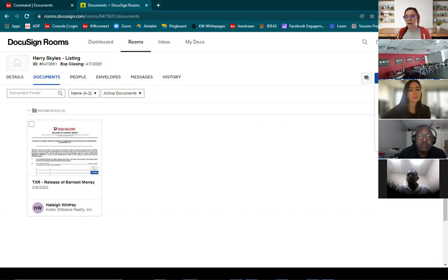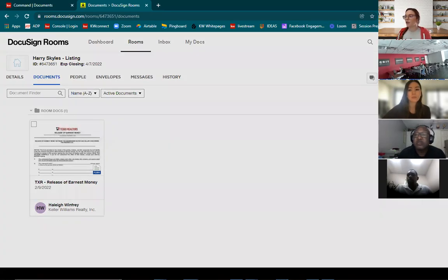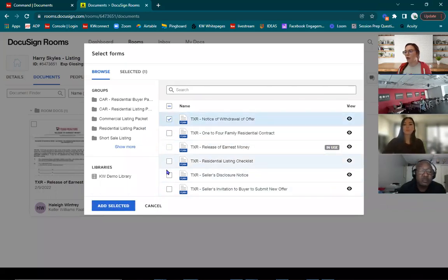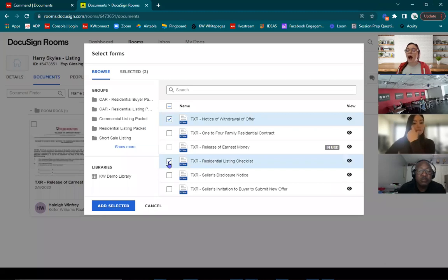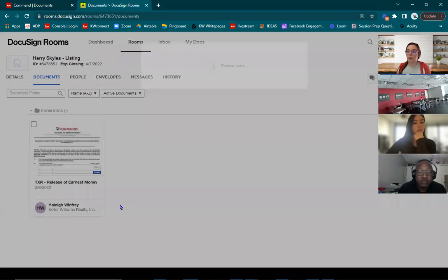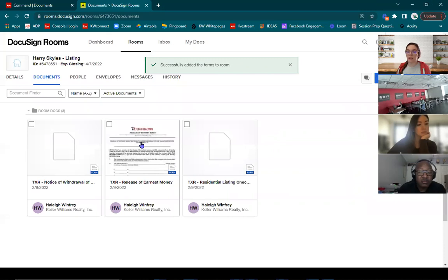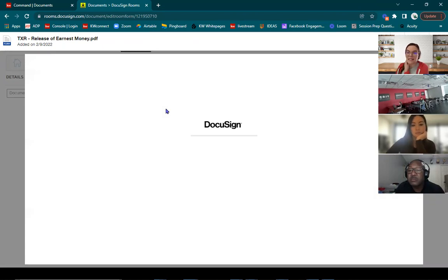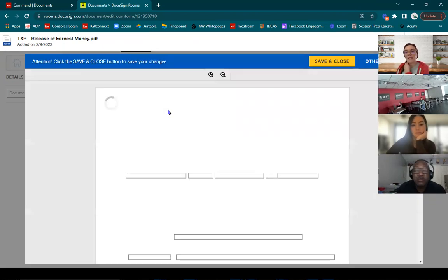Here's the thing with static data form templates: you don't need to make one for every single form. Instead, think of a form that has all of that consistent information — your heavy hitter form — because whatever you put into that static data form template, you won't have to write manually. When you have that form, remember to bring those forms into your room. I'll go to my Add button at the top right-hand corner, click into DocuSign, and bring in a couple of forms.